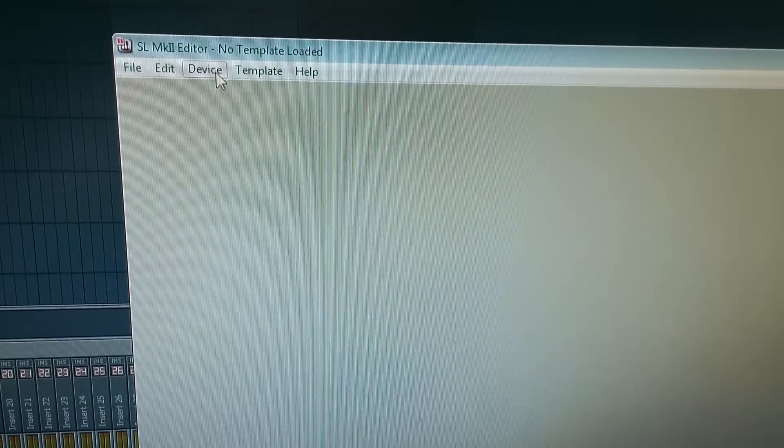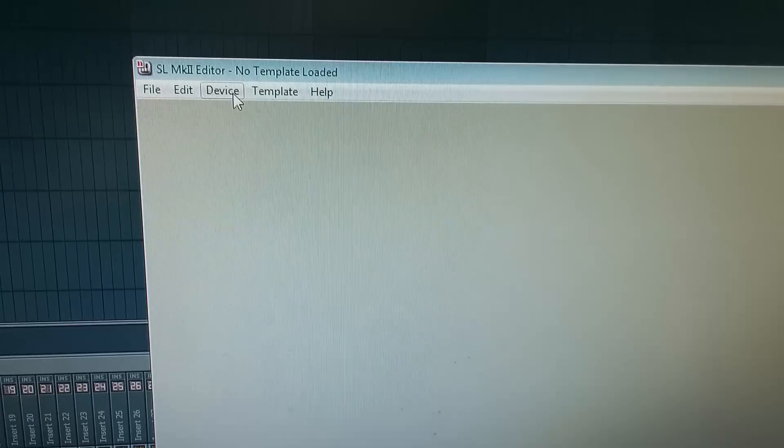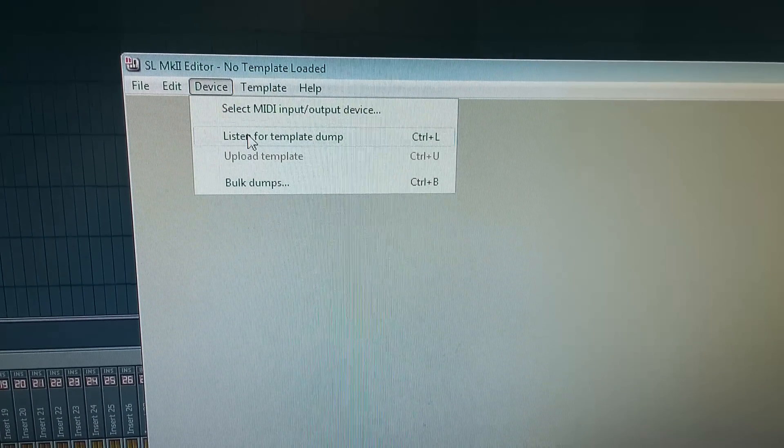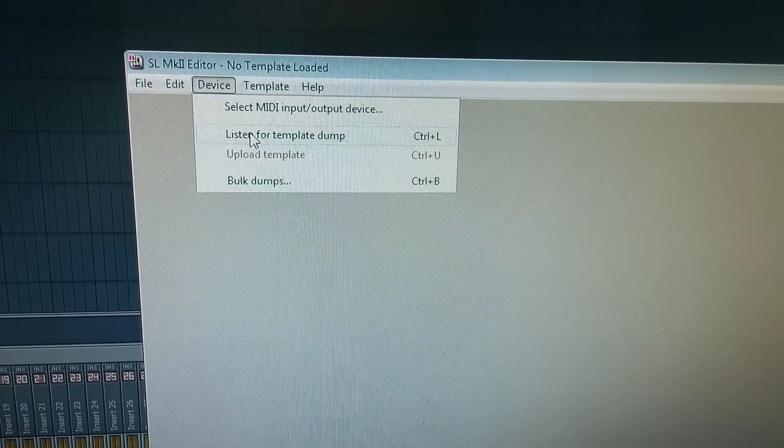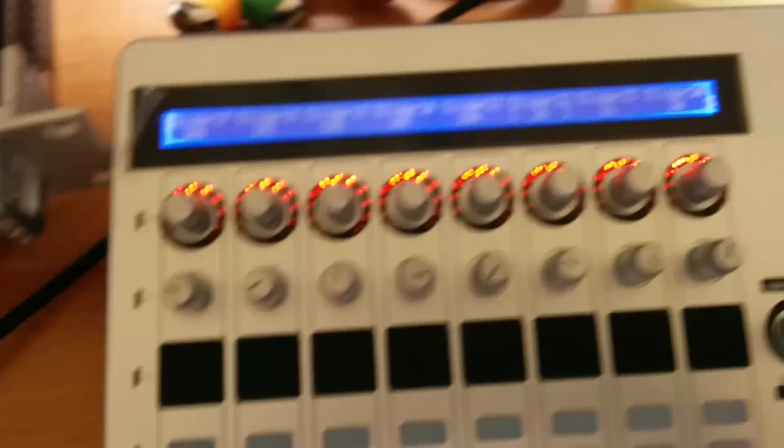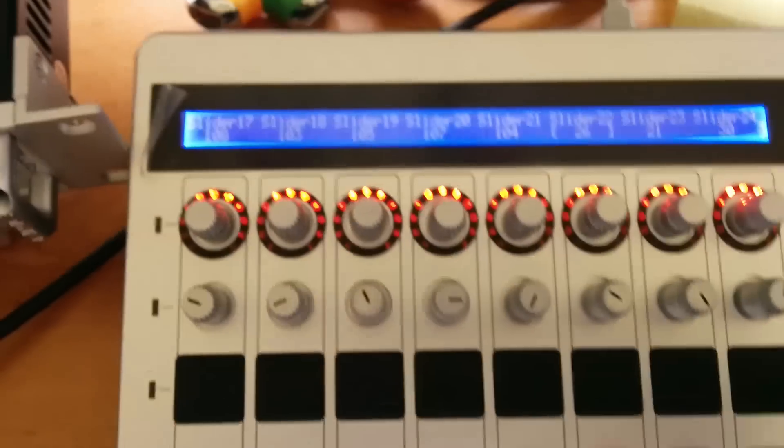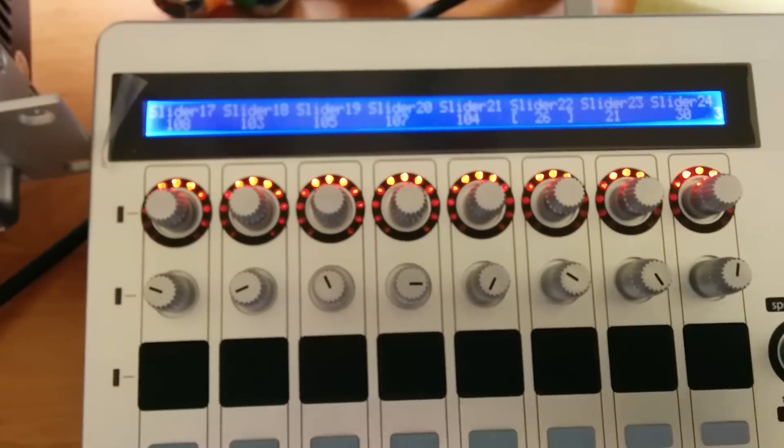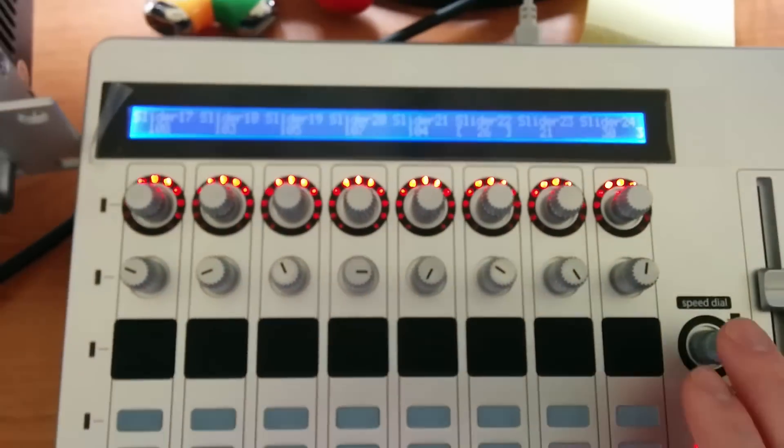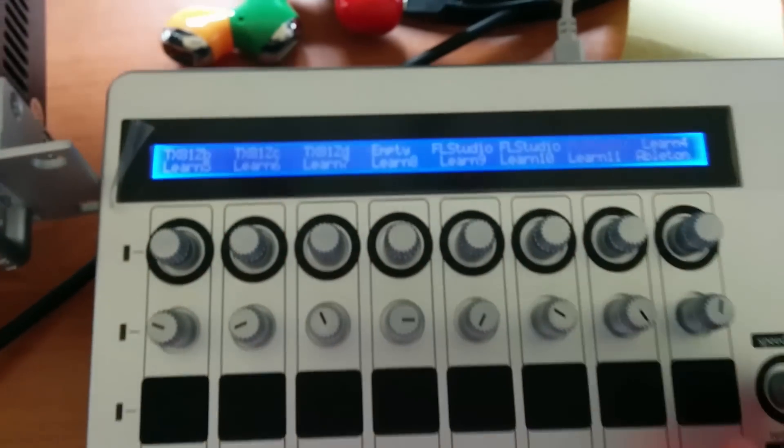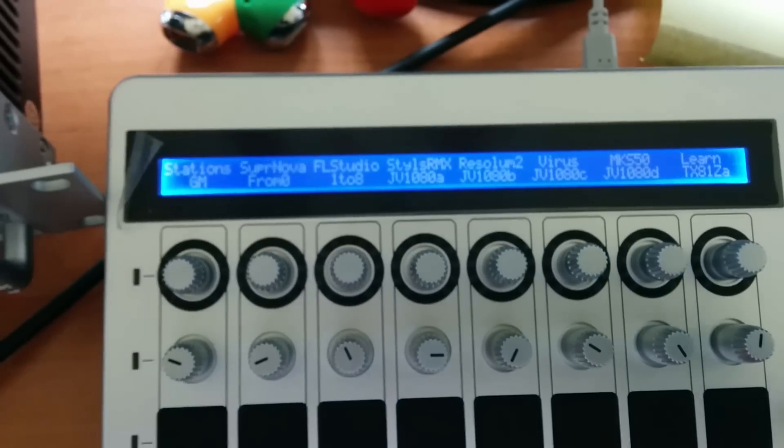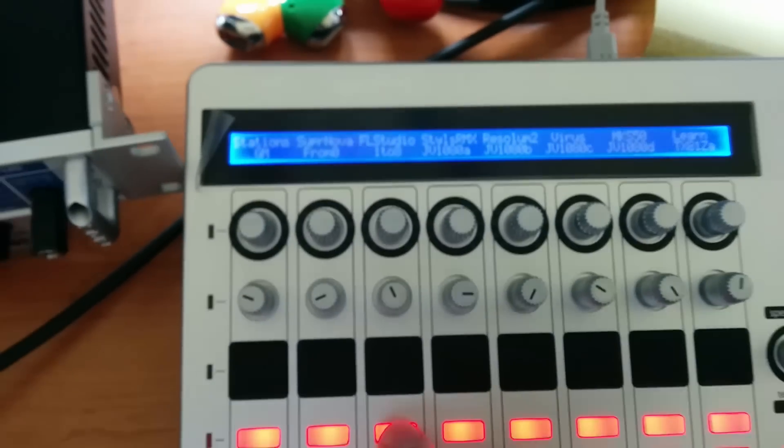So here you press device and listen for template dump. So the program is waiting for template from this controller. I advise you to choose pre-installed FL Studio templates.